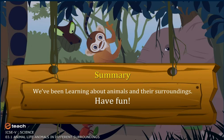Summary: We have been learning about animals and their surroundings. Have fun!